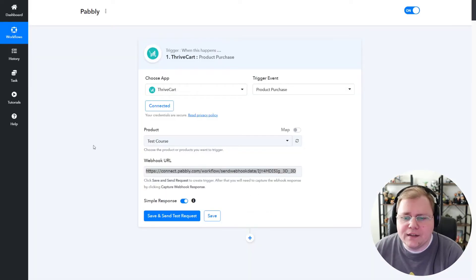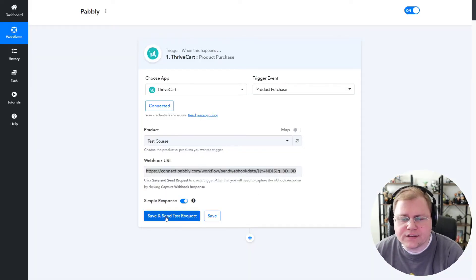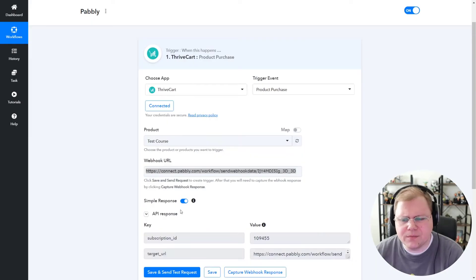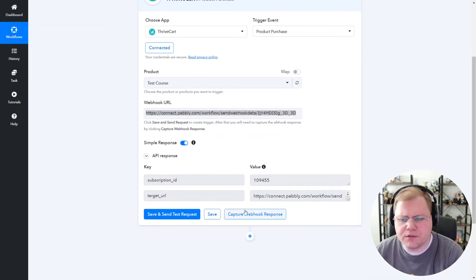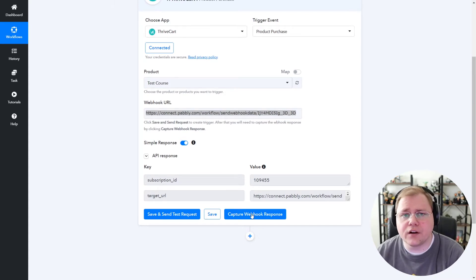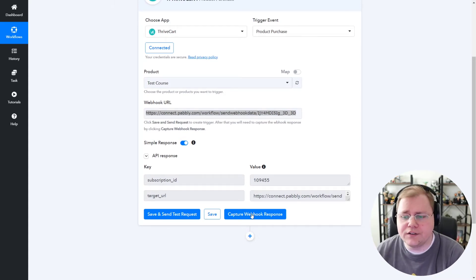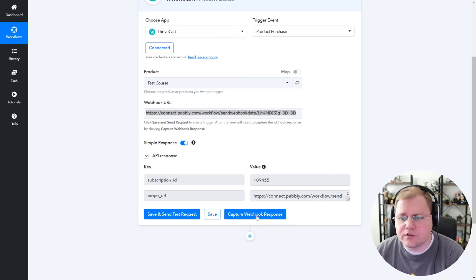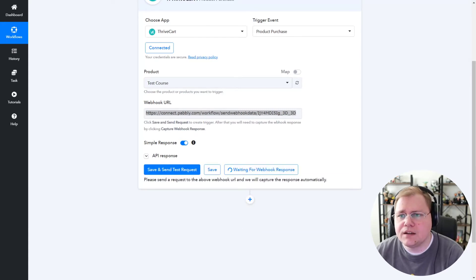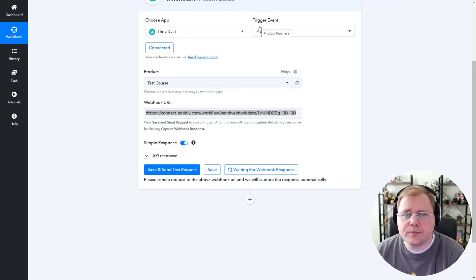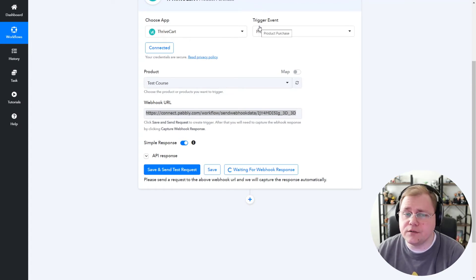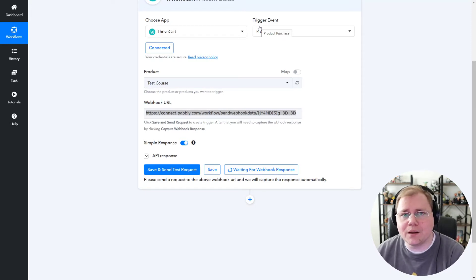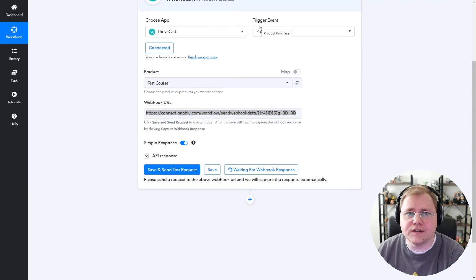Now we're back in Pably. You can go ahead and click Save and Send Test Request, but it doesn't really matter. What we're going to do instead is submit a test order inside of Thrivecart to send our data over to Pably. So what you want to do is click Capture Webhook Response. Now let's go to Thrivecart. Make sure our product is in test mode, unless you want to spend your money. Let's go ahead and submit a test order so we can pull in the data so Pably knows what it's going to map before it sends it to FluentCRM.